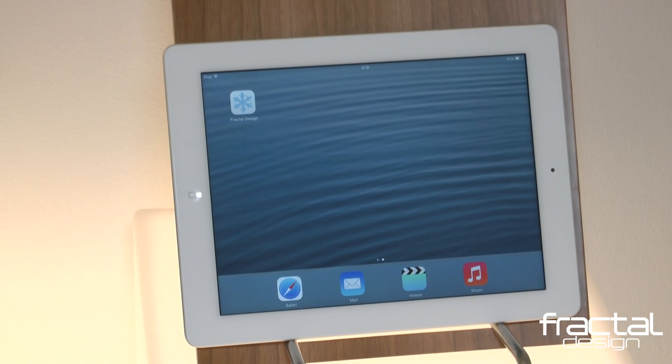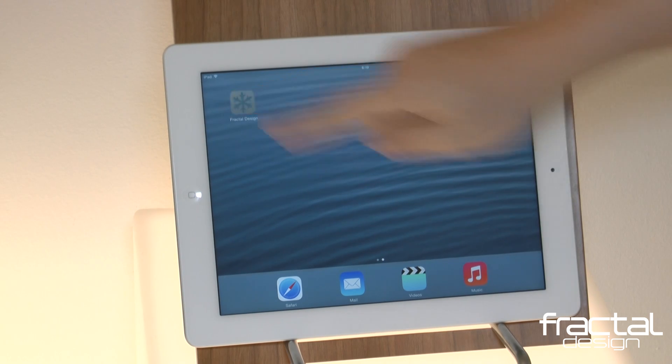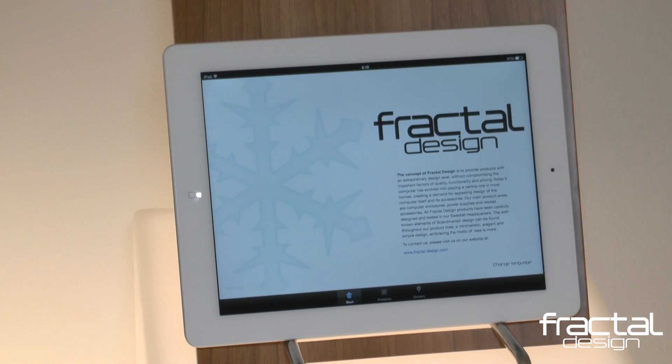When the app is first launched, you land on the start page which gives you an overview of the concept behind our brand and different navigation options. Let's first start browsing the products section.